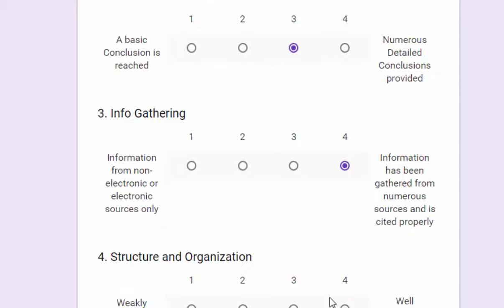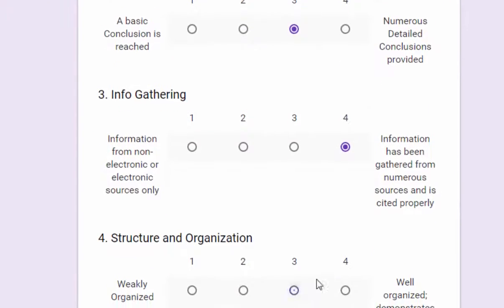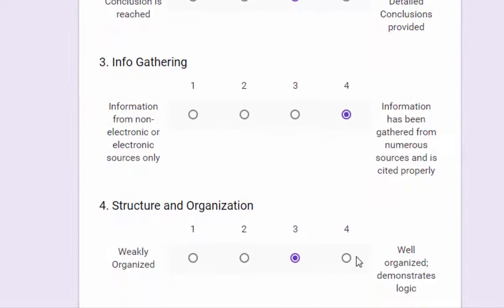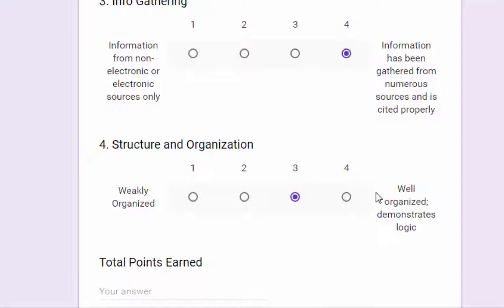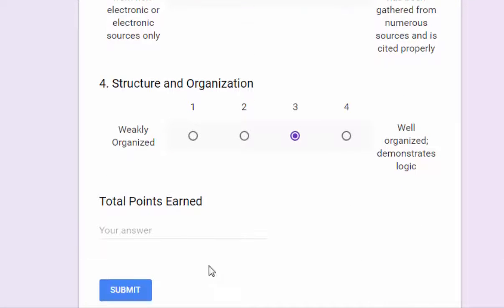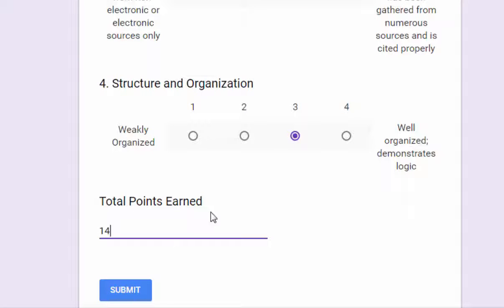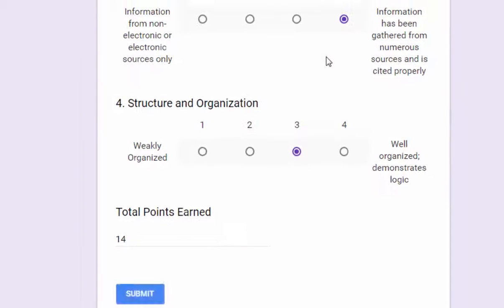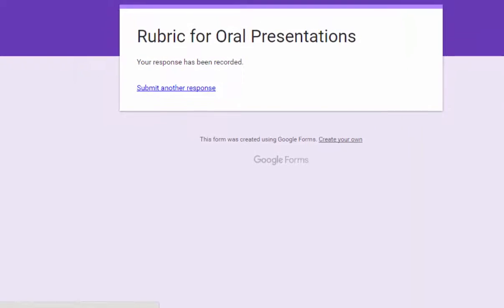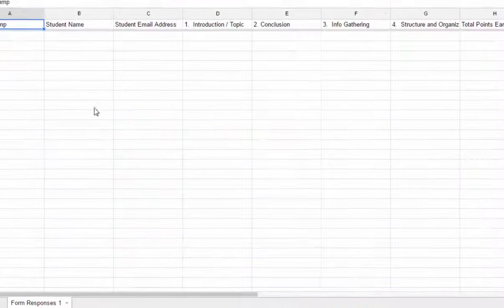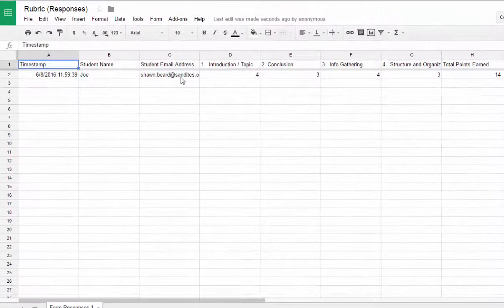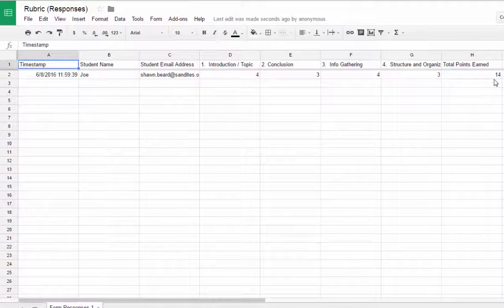And we'll go ahead and place some scores on here. And of course, the way I've set this up, you actually have to add the values up in your head. But if I can't add those numbers up and get 14, there's something wrong with me. So put that value in and hit submit. And so now I have a response in my sheet and that should show up. There it is.